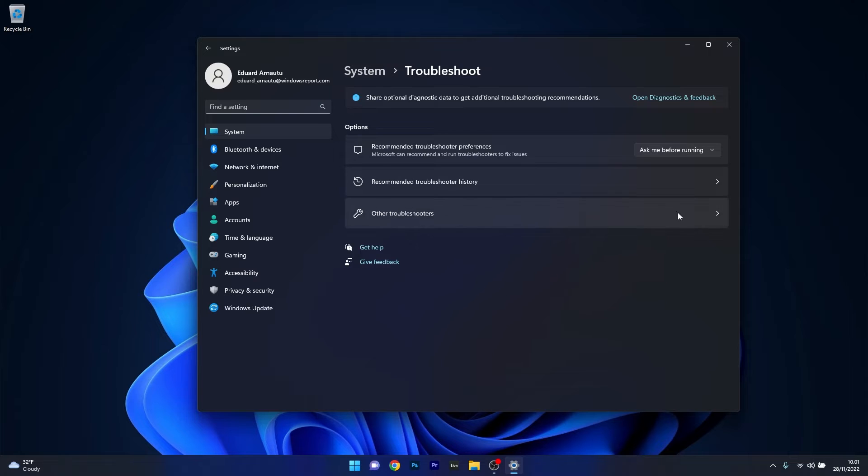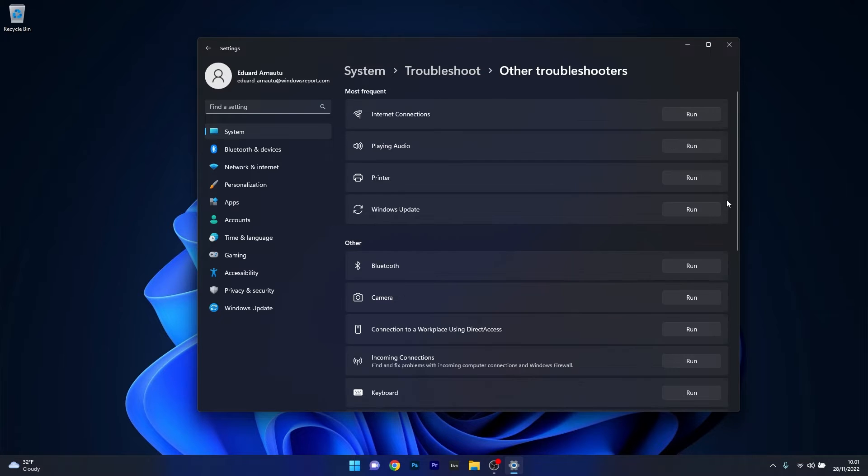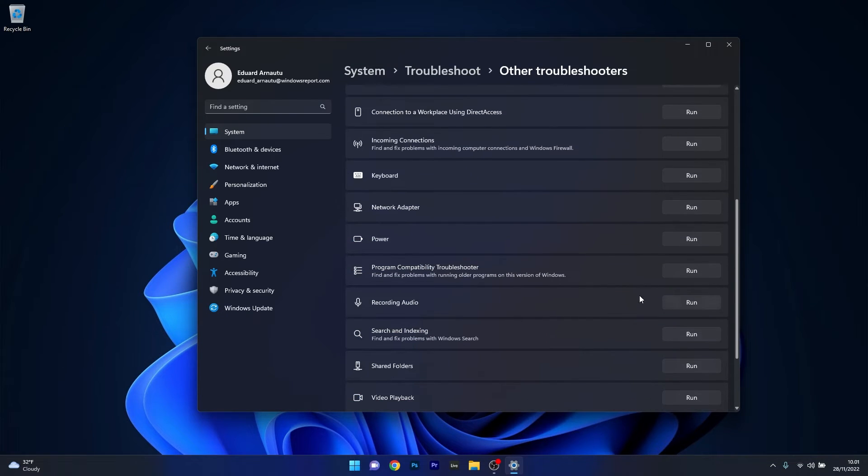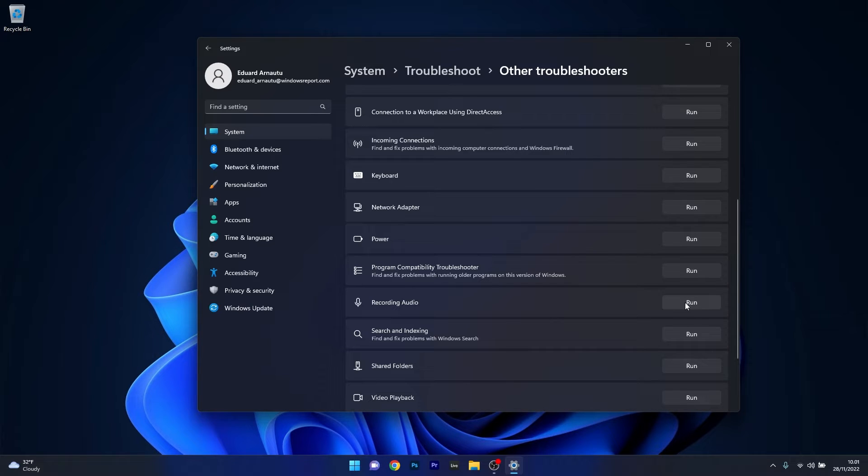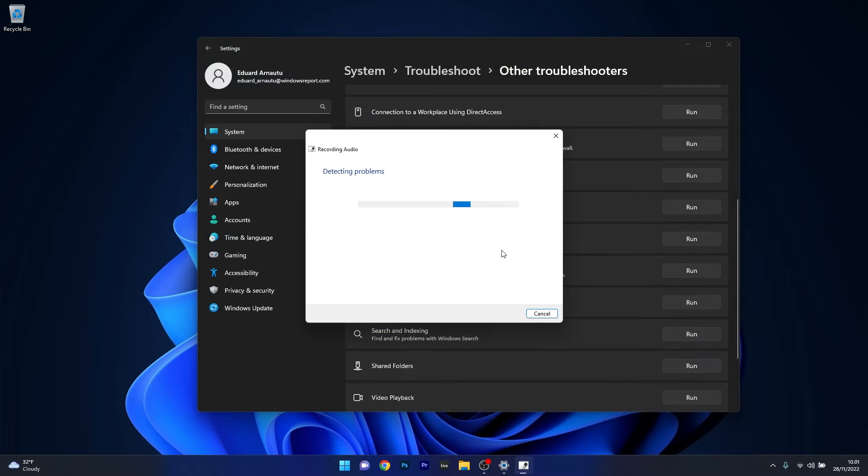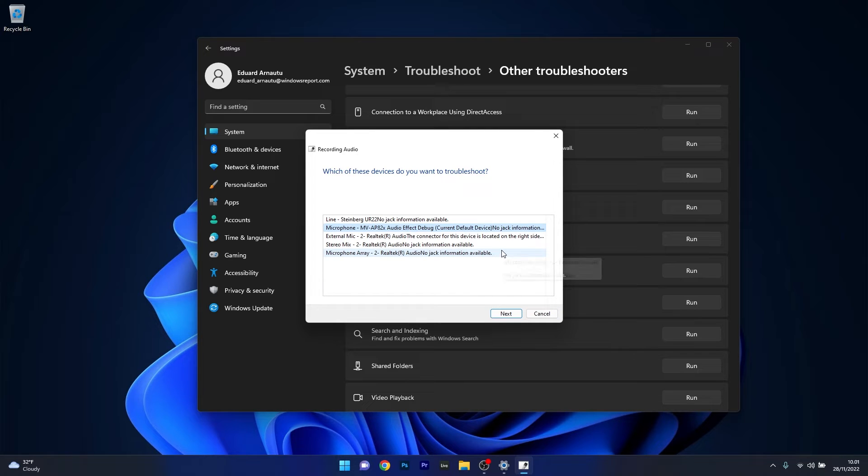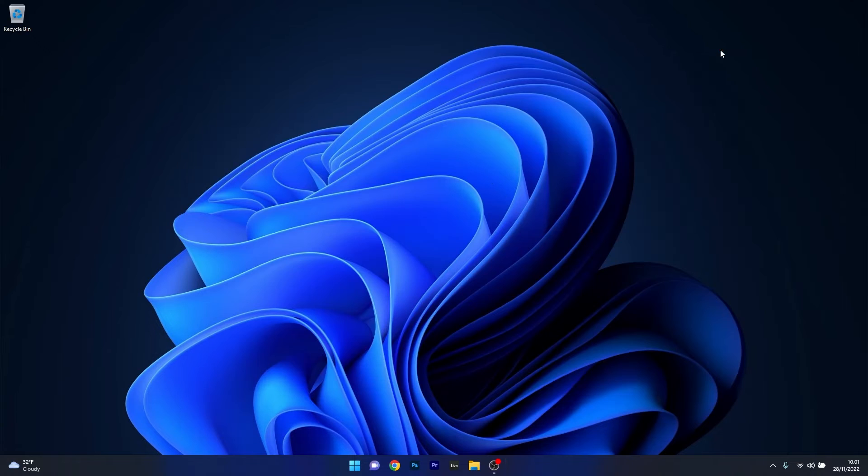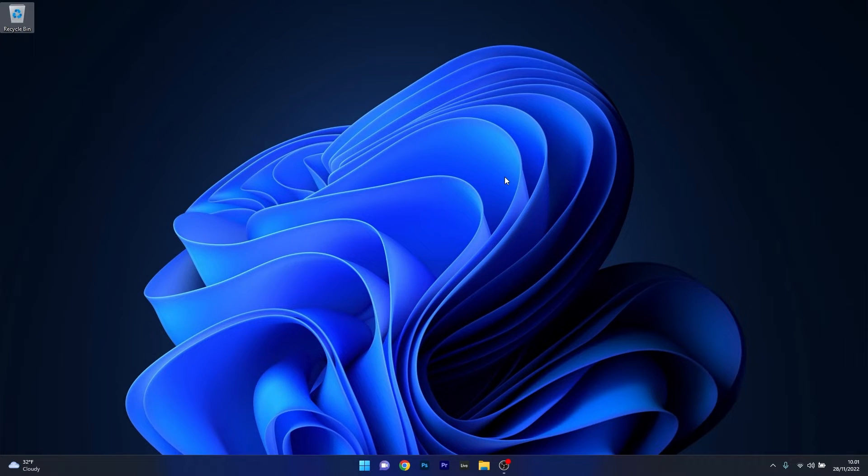Now select other troubleshooters and scroll down in this window until you find the recording audio section and click on the run button next to it. Windows will try to detect any issues and fix them as soon as possible. Lastly you can close this window, restart your computer and check if the issue has been solved.